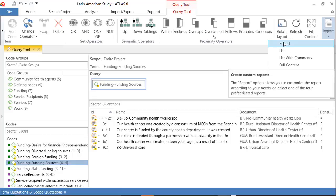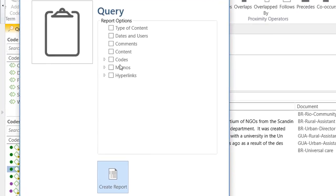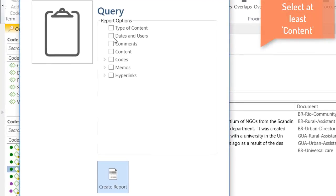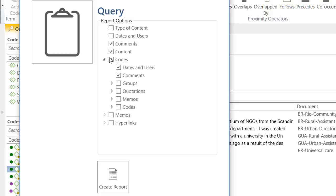And I will select report. And here is where I will have to define what I want the report to include. And as always, I like to include comments, as well as content, and the codes that have been used in relation to or associated with those quotations. And create report.